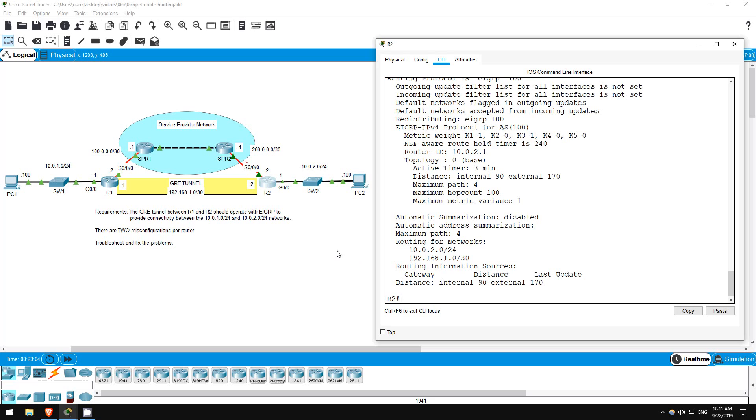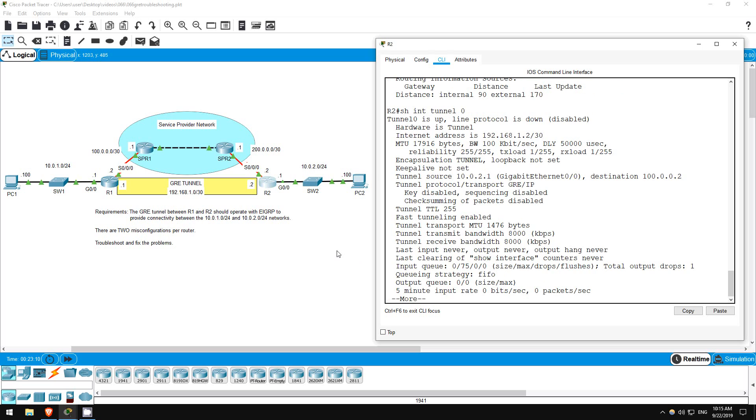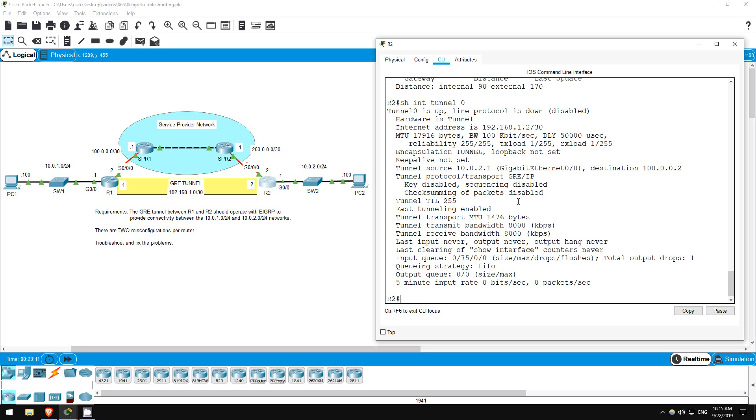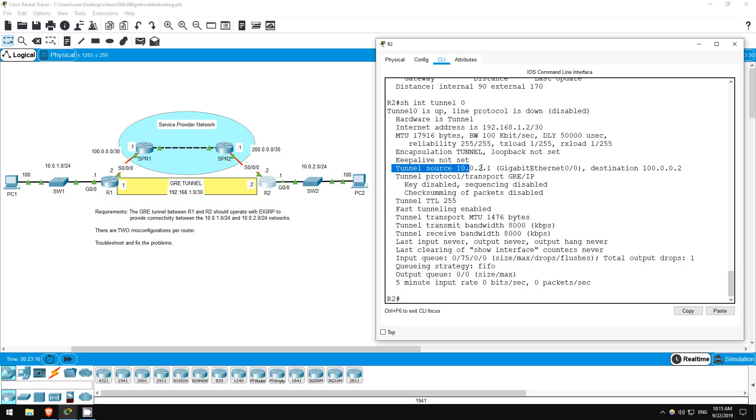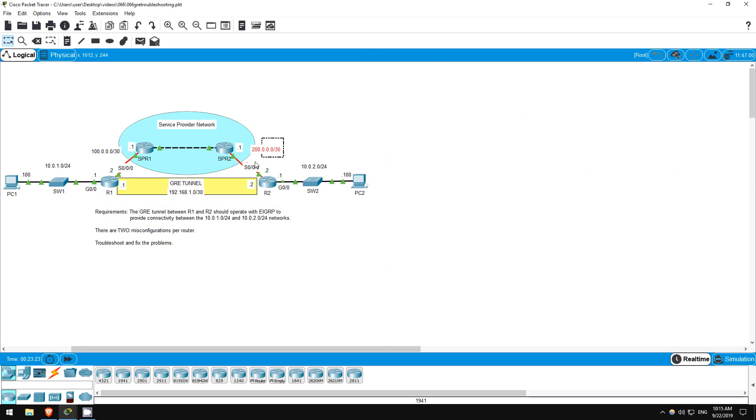Let's check the tunnel. Show interface tunnel 0. The tunnel destination is correct, but the source isn't. The tunnel source is the inside interface, gigabit ethernet 0/0, but it should be the interface connected to the service provider, serial 0/0/0.